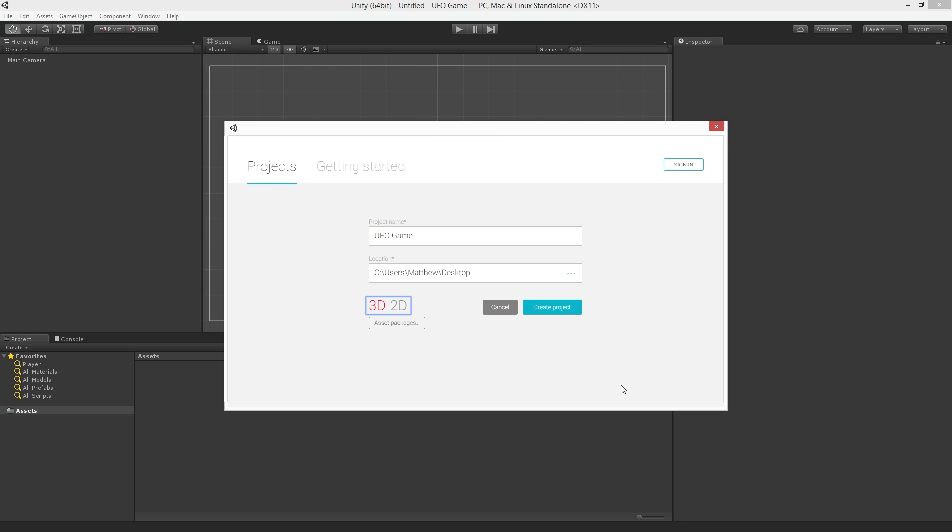You'll see we have a choice to set the project preferences to either 3D or 2D mode. Since we're working in 2D I'm going to click 2D. This will set the preferences for the Unity Editor to useful defaults for creating 2D games.